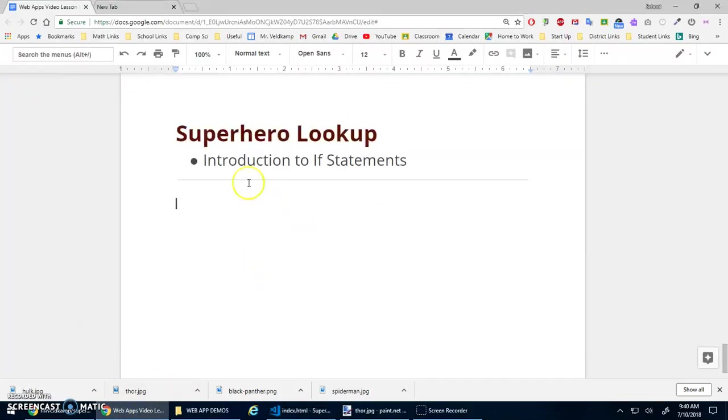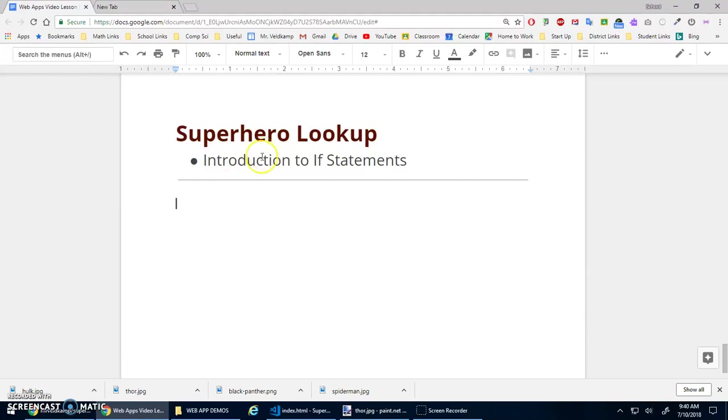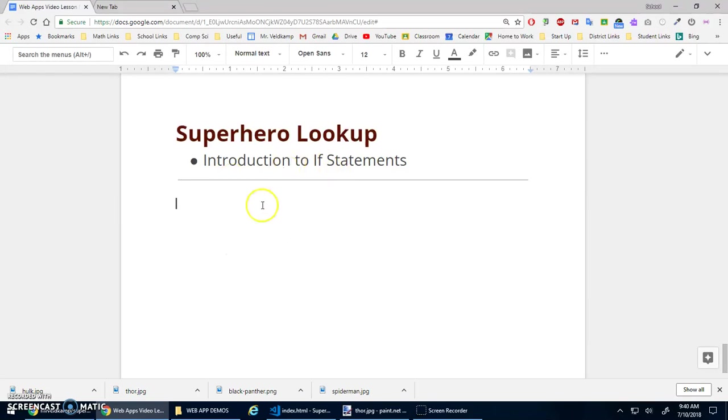Alright, in this lesson we're going to have an introduction to if statements by doing a superhero lookup program. Similar to the Vivaldi Four Seasons where we click buttons to update the content of the page, this time I want to do an input element, like a search bar type thing, where you type it in and then say if the input is this, show this superhero.